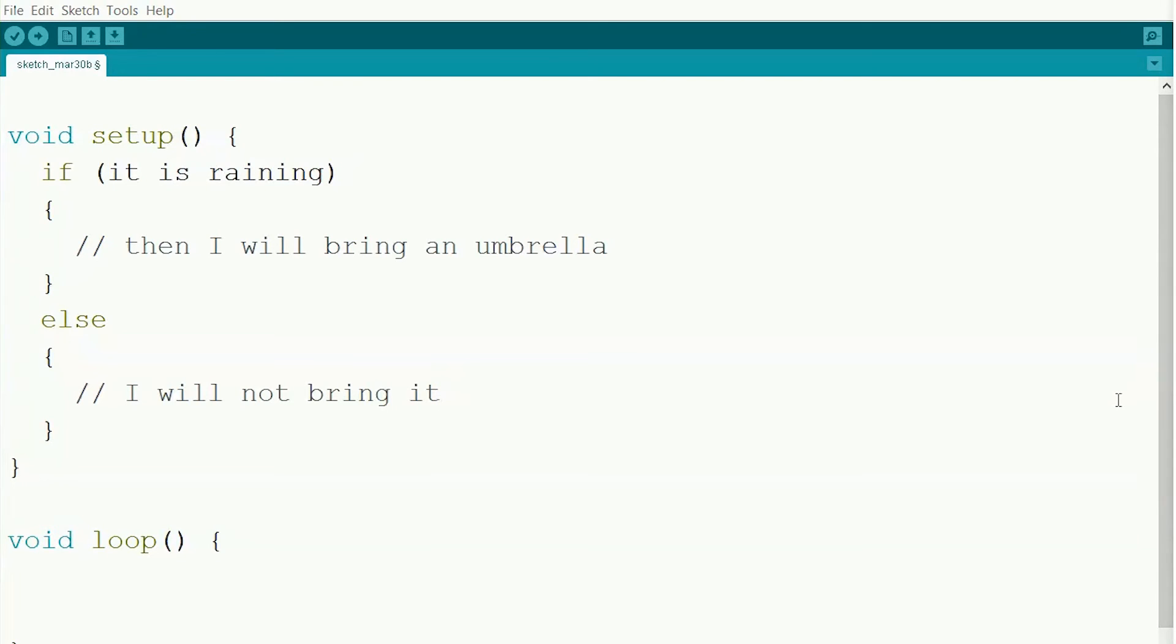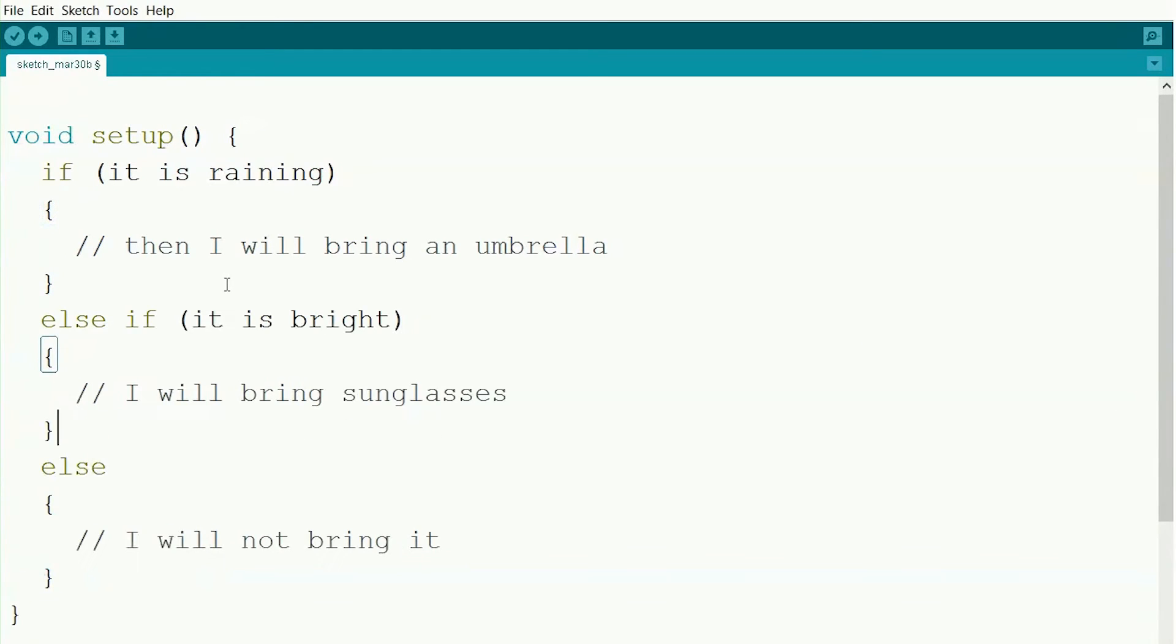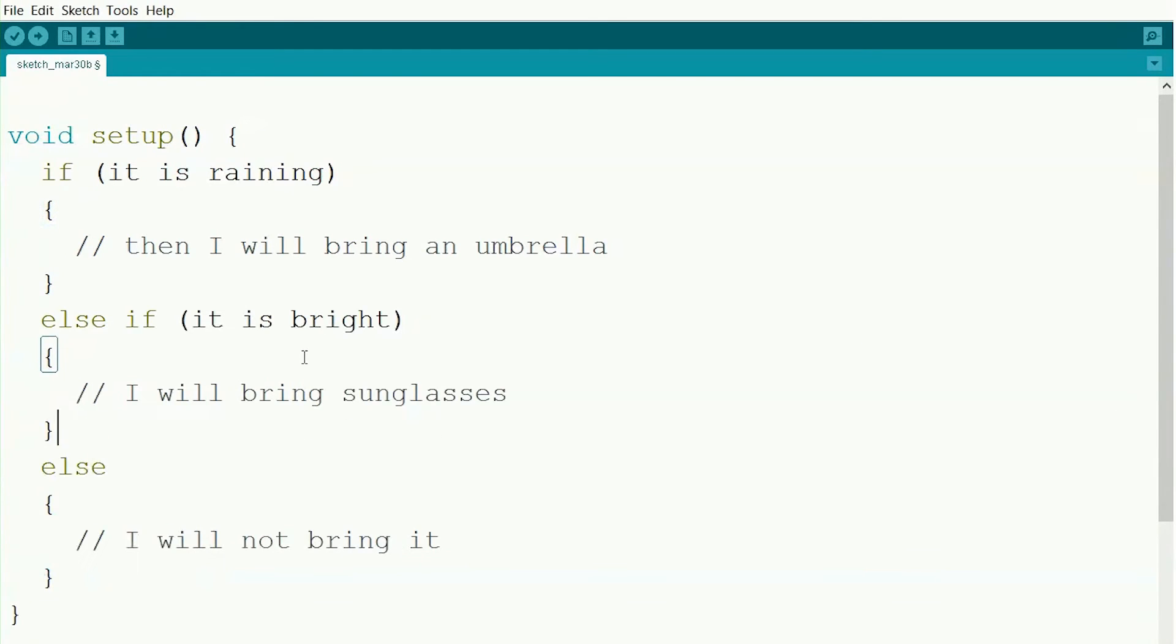Now we can also add even more things. Let's say we're going for a walk and it's really bright outside. Then I might want my sunglasses. So I could say if it's raining, then I'll bring my umbrella. Otherwise, if it is bright outside, then I'll bring my sunglasses. Otherwise, I will not bring either of them.